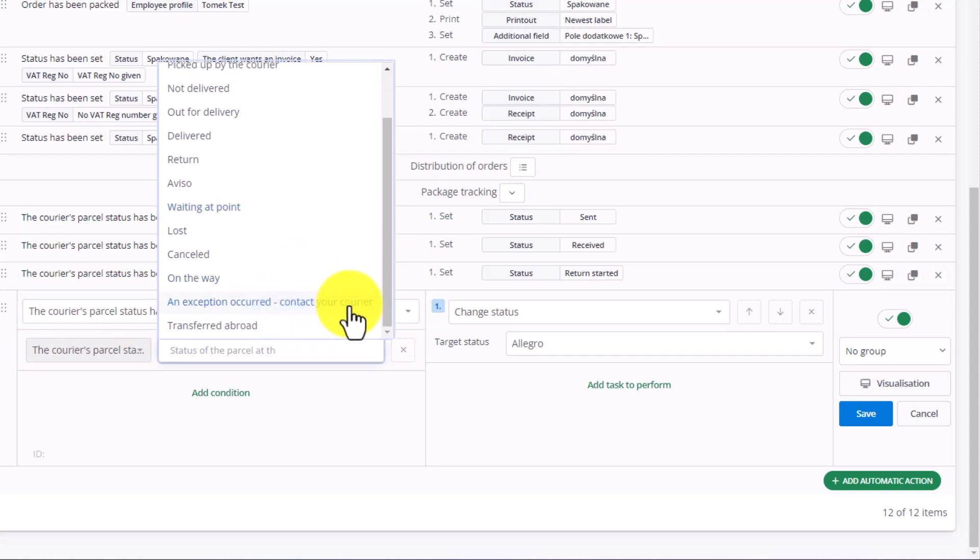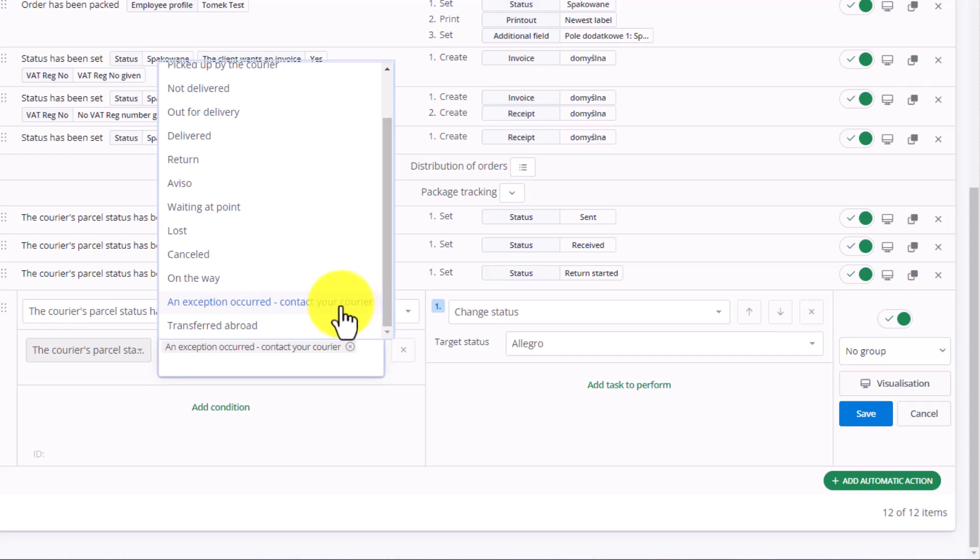Now, holding the Control button on your keyboard, select this option so the list doesn't disappear. You can now select multiple statuses. For example, Lost or Not Delivered.